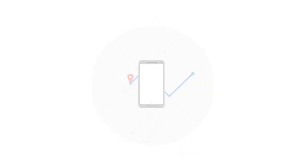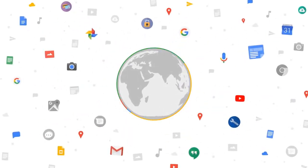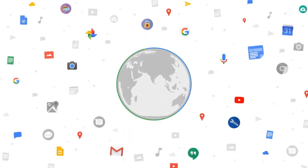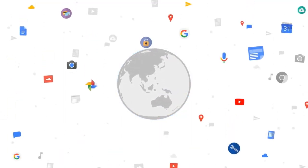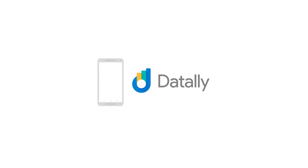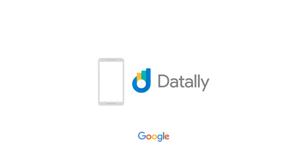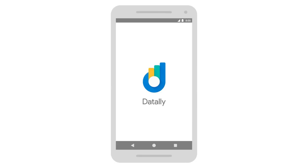I am a fan of data. I am a fan of Google Datally, a mobile app. This is the app.